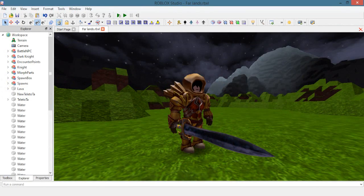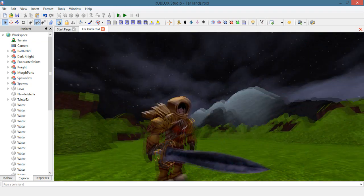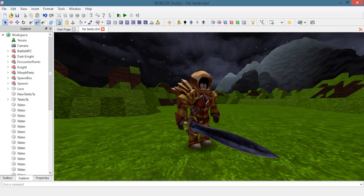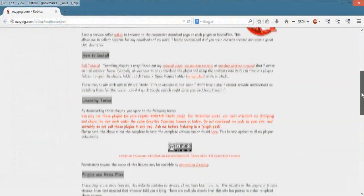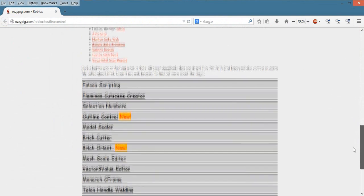Now before I even start taking any screenshots, I would like to have something that will return me to the angle I originally placed just in case I accidentally moved it from the original angle, which would make the scene look choppy if you try to stop motion it. I use Ozzy Pig's Flamingo Cutscene Creator plugin.